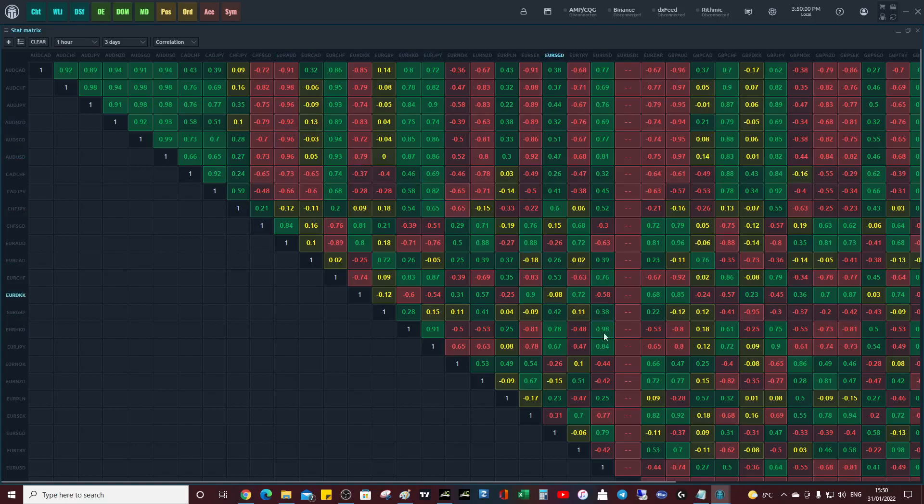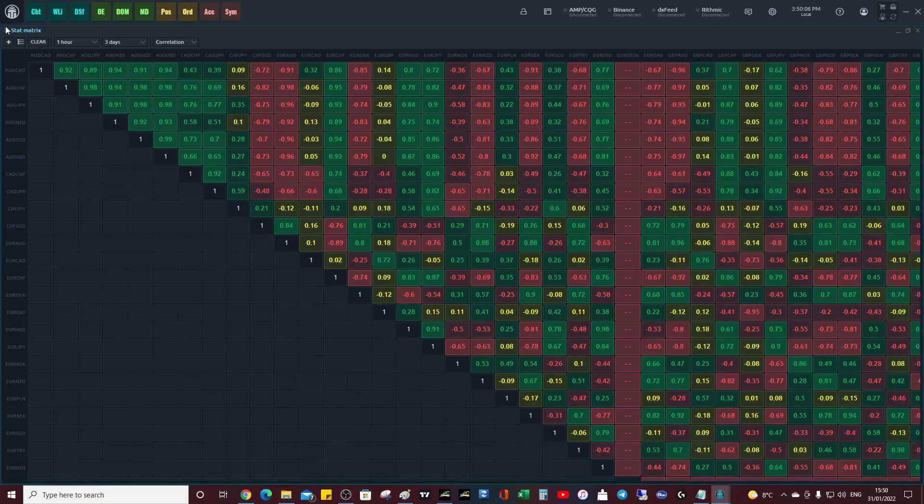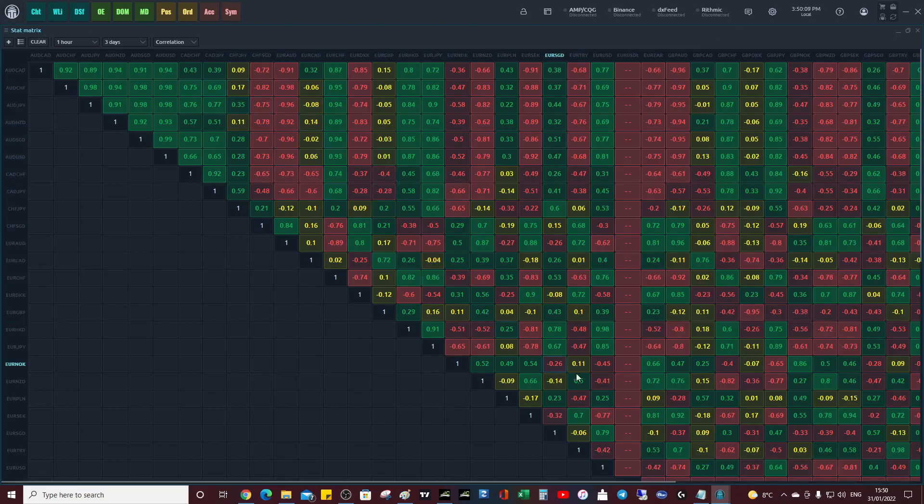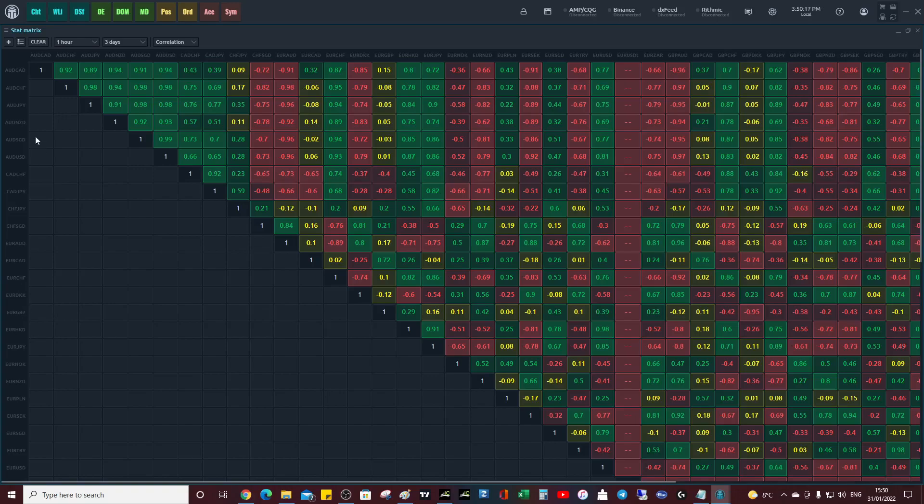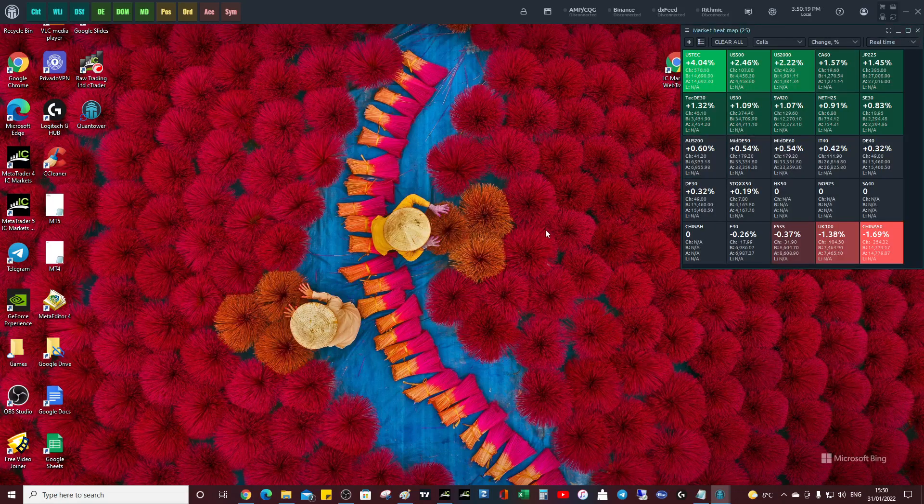This is updating in real time. It's just amazing piece of software. So there's the stat matrix. So hopefully you can understand why maybe you want to look at this because you know how heavily manipulated the majors are, and you can look at something that might give you a clearer picture about price direction. So let's close this up.